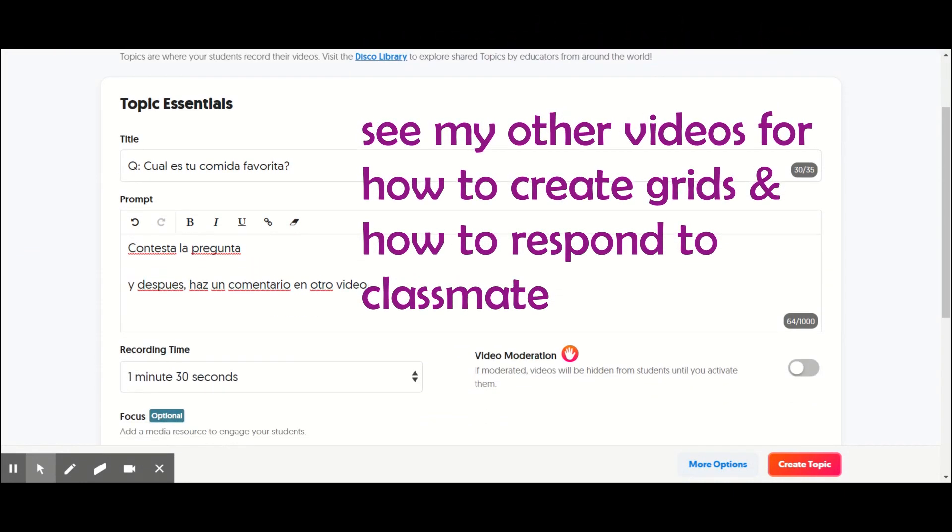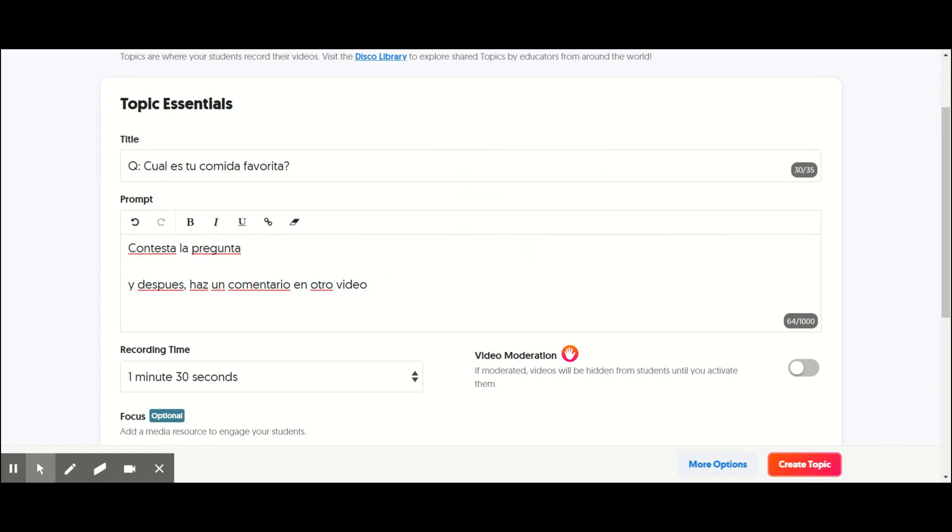So one thing I do is I make some sort of topic question and I ask them to answer the question like, ¿cuál es tu comida favorita? And then they can say, mi comida favorita es, or they can say, me gusta. You can put parameters of things you want them to use. You could write out the sentence structure so they know how to say it depending on their level of Spanish.